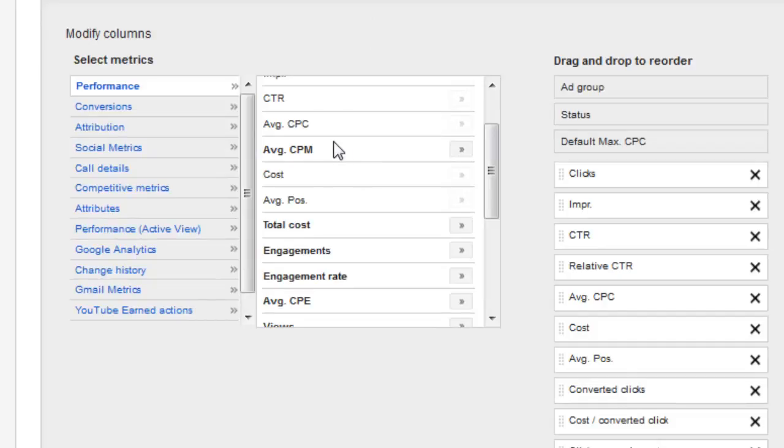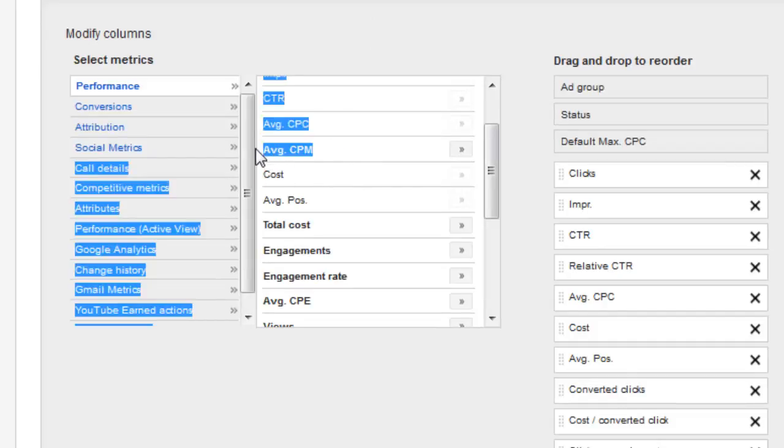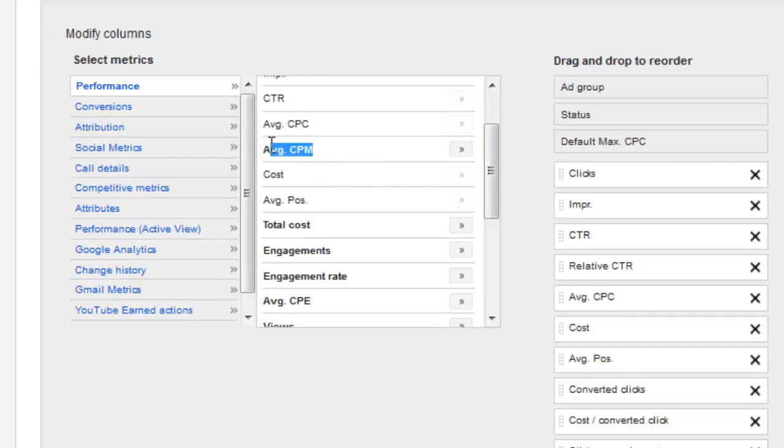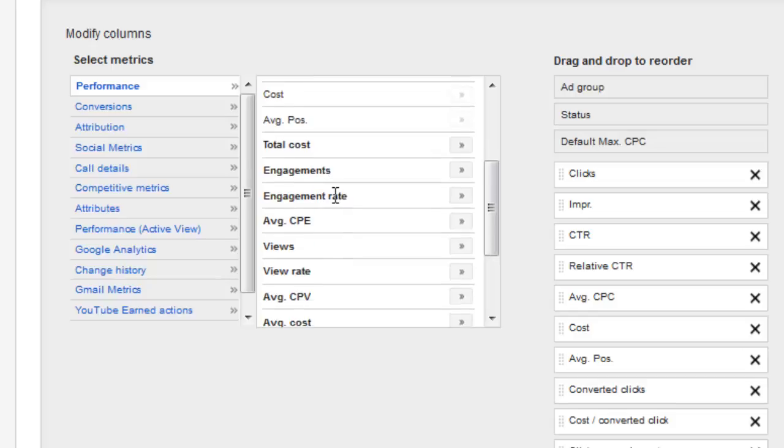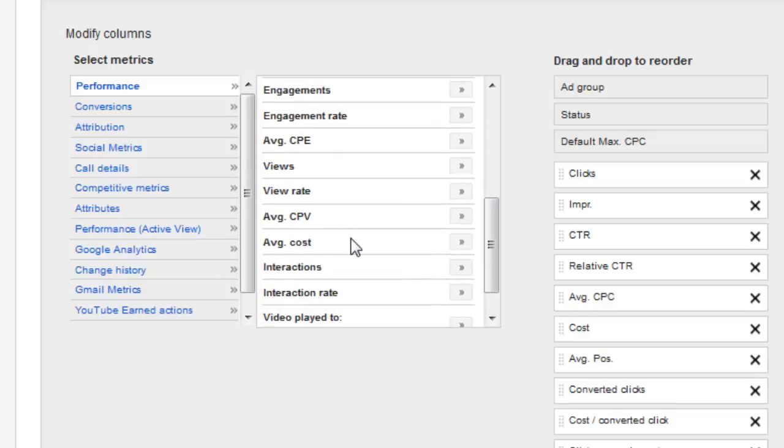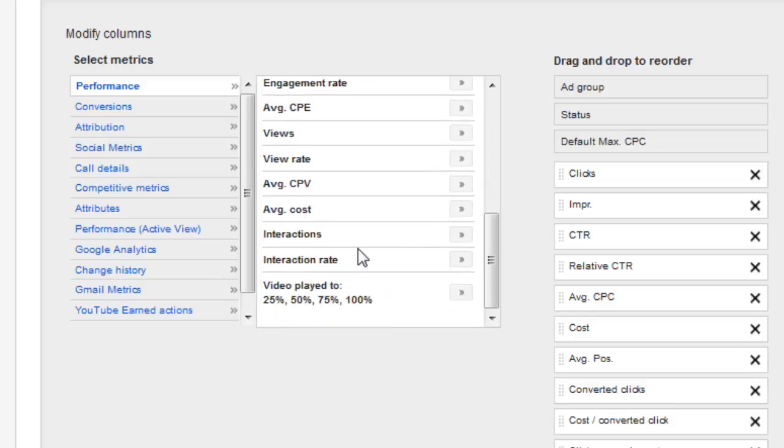If you're going for not necessarily clicks but impression share for branding purposes, that could be valuable for some individuals out there. Your average cost per view, average cost, your interaction, interaction rate, played video too. This is going to be more for video campaigns.